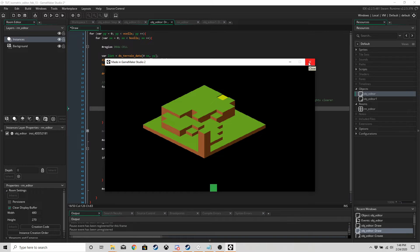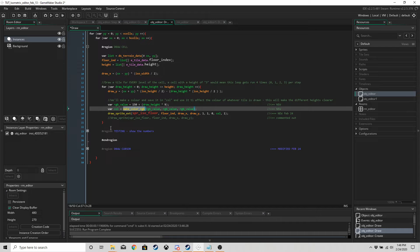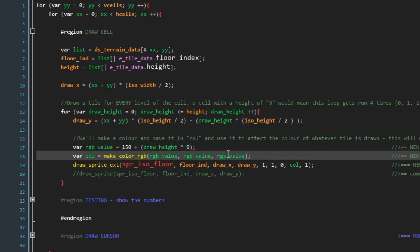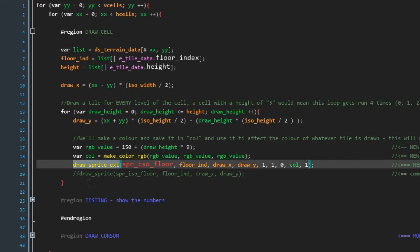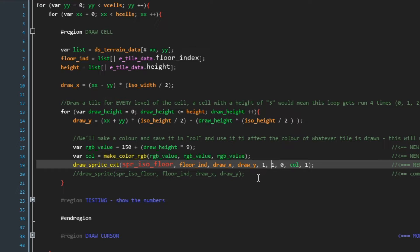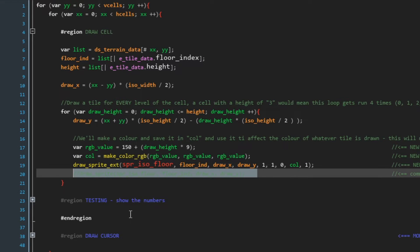I've already put the code in. First, we're going to use GameMaker's function `make_color_rgb` and give it a random value for red, green, and blue — between 150 and whatever `draw_height` times nine is. Basically the lower the tile, the darker it's going to be. We also need to use `draw_sprite_ext` instead of just `draw_sprite`, drawing the sprite with the same floor index, draw x, draw y, x scale, y scale of one, rotation zero, and our new color variable `col` with an alpha of one. These three lines shade our tiles.